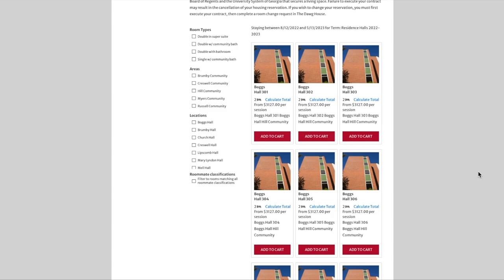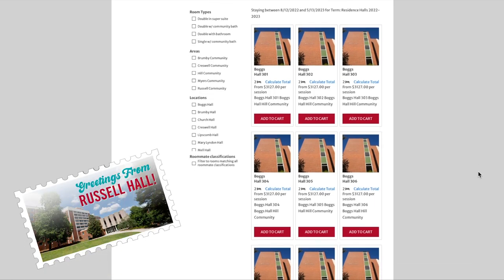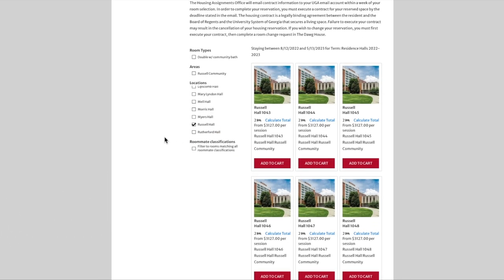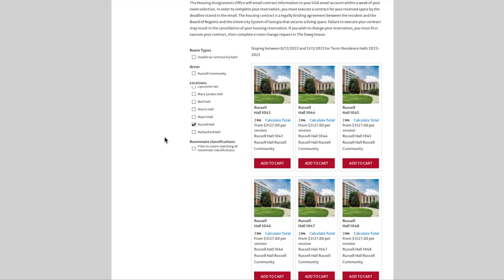On the left, we can filter our search based on room type, areas, and locations. The filters will adjust room availability based on what is clicked. For example, let's say we are only interested in searching for rooms in Russell Hall, one of our high-rise first-year-only residence halls. We click on Russell Hall, and we can see the room type changed so it only shows the style of rooms available in Russell Hall. For example, Double in Supersuite disappeared since there are no rooms of that style in Russell Hall.